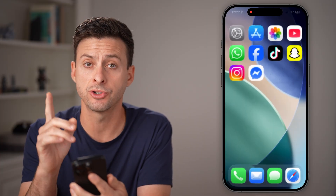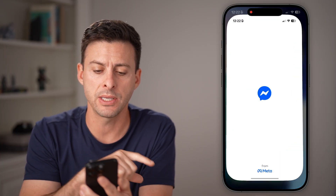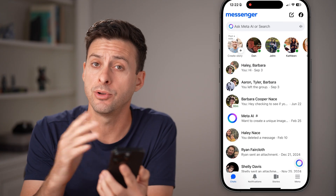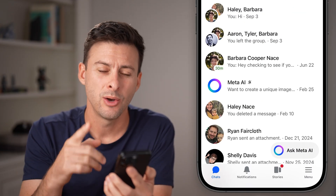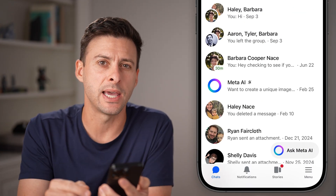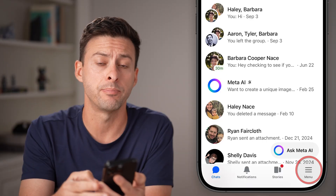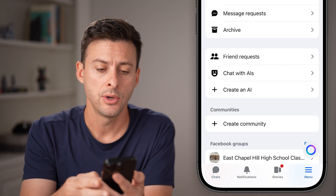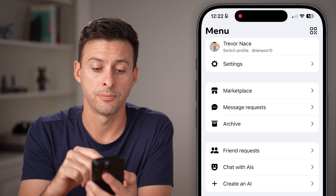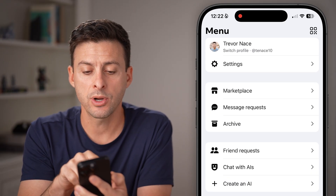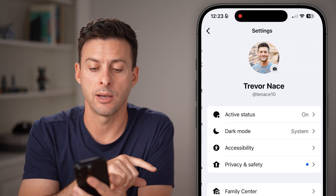Let's close out Messenger and I'll show you how to get there. Open up the Messenger app on your iPhone, Android, or computer. We need to get to your settings, so tap on the three lines at the bottom left, or it might be at the top left.